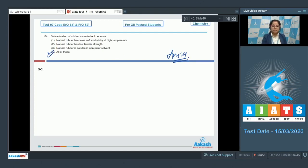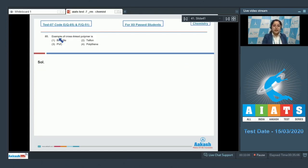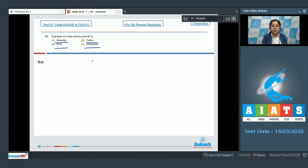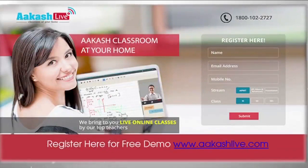Moving to question 85: which is an example of a cross-linked polymer? We are given four polymers — Bakelite, Teflon, PVC, and polythene — and have to identify the cross-linked polymer. Among the given options, Bakelite is a cross-linked polymer, while Teflon, PVC, and polythene are all linear polymers. So the correct answer is option number one.